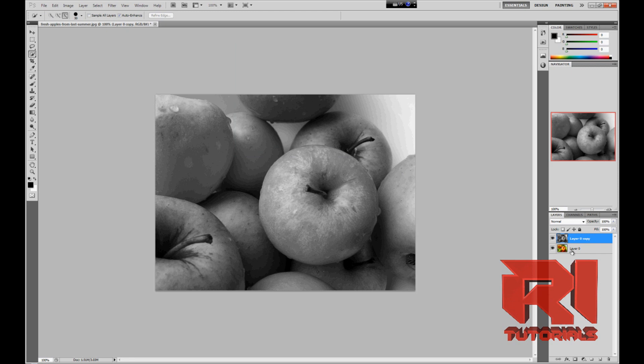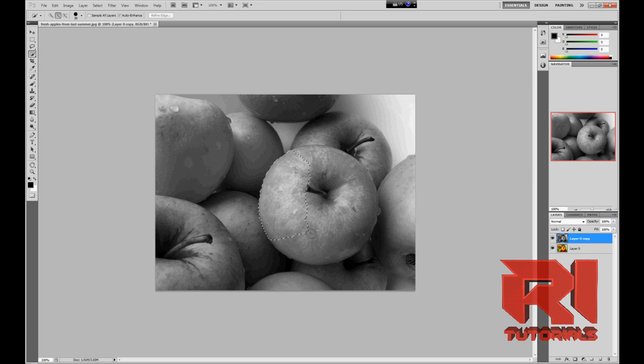And there's two ways to do this. There's one way where you can go with the quick selection tool and select which object you want to colorize.